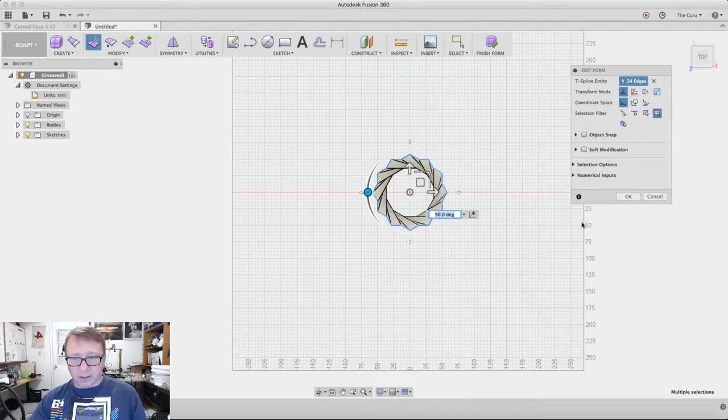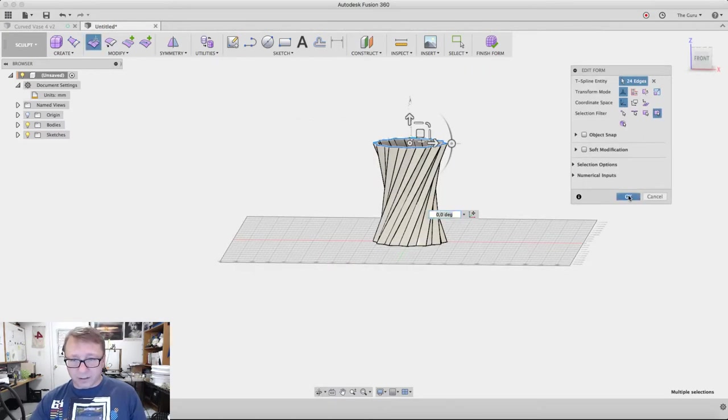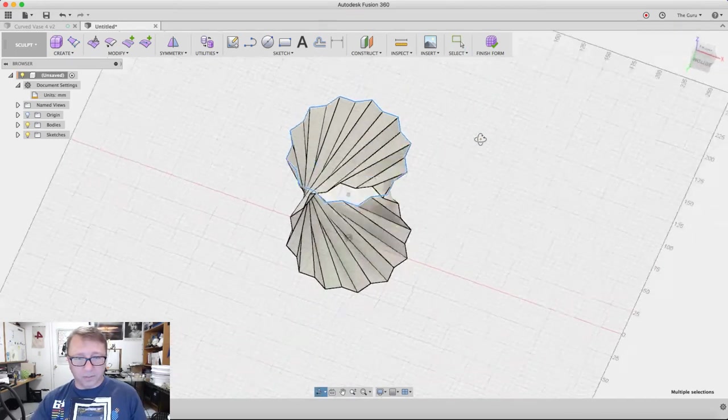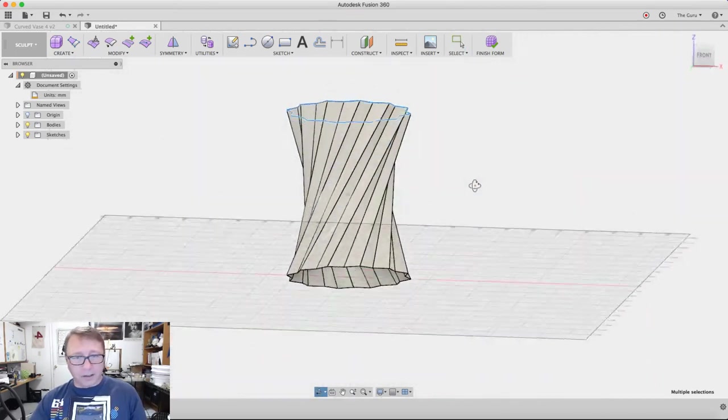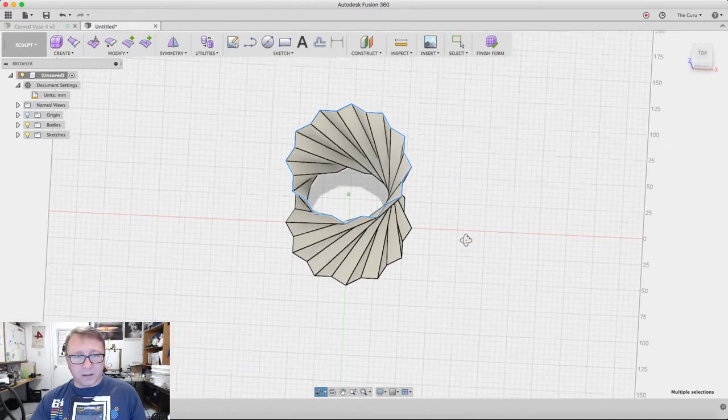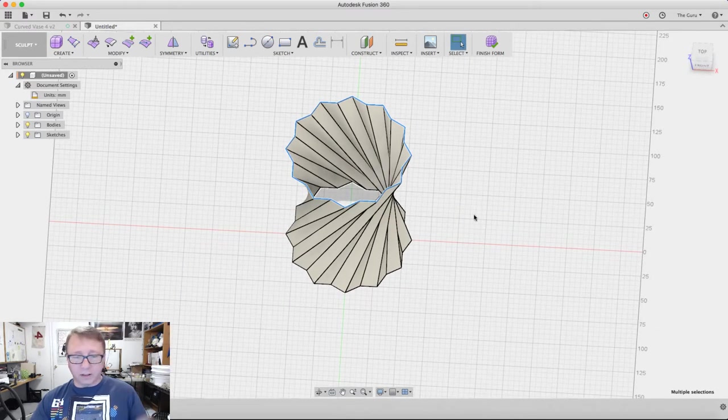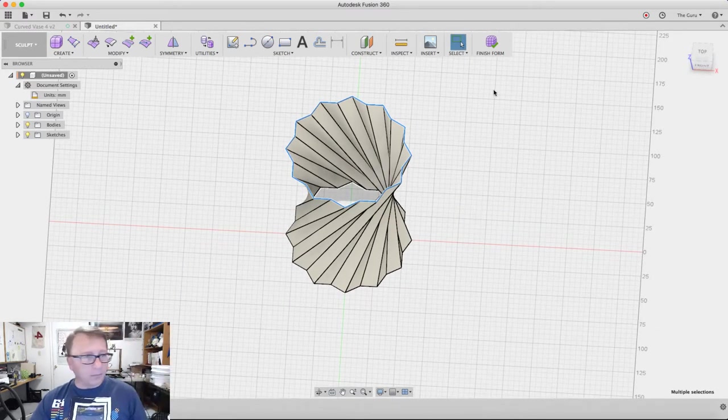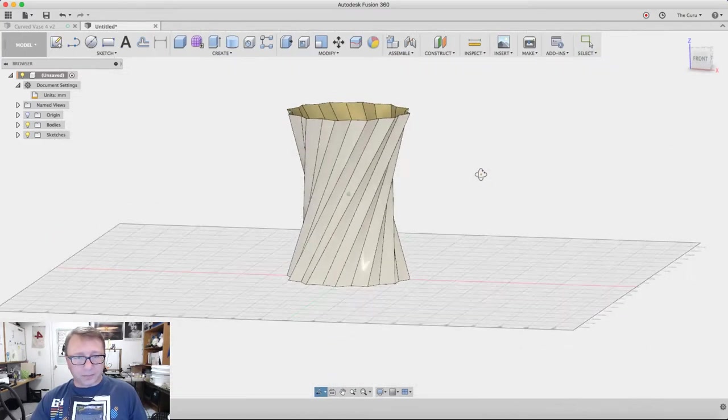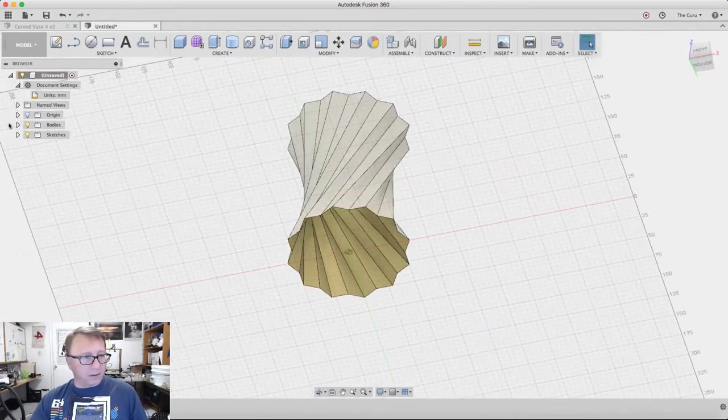That gives us a nice twist that we're looking for and kind of sucks in the middle a little bit, which is also the effect we're looking for. That's all we're going to do here in the form. Now we're going to click Finish Form.